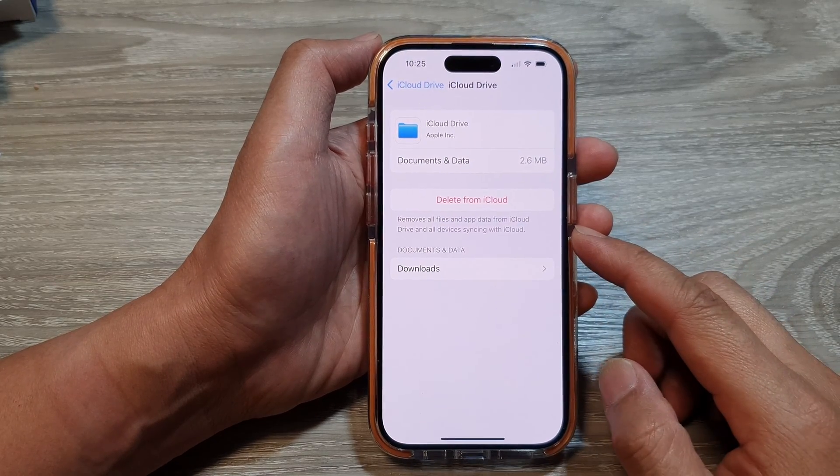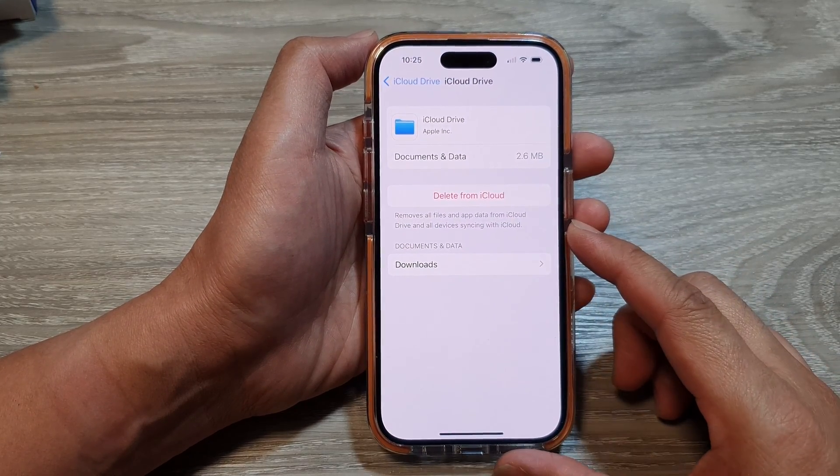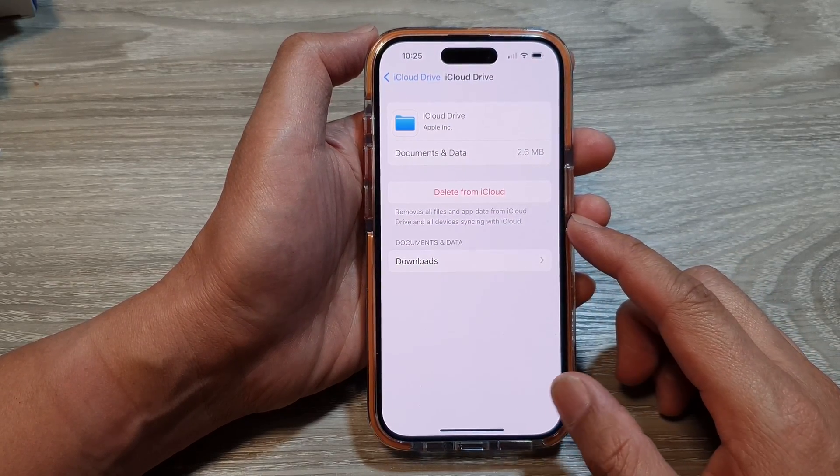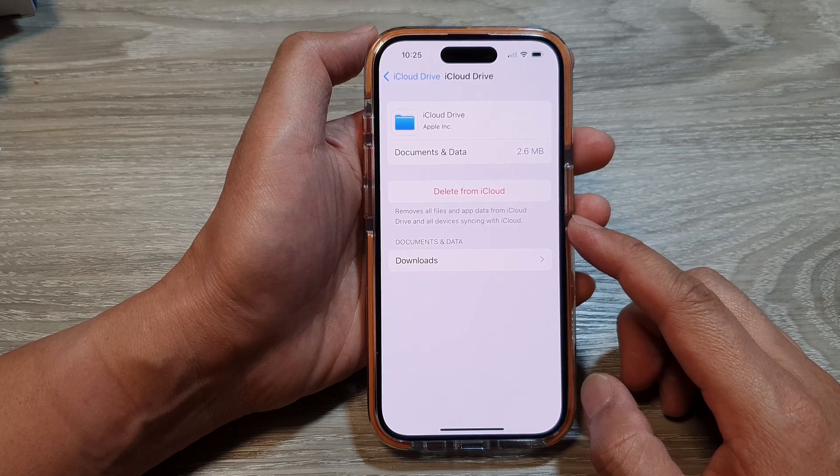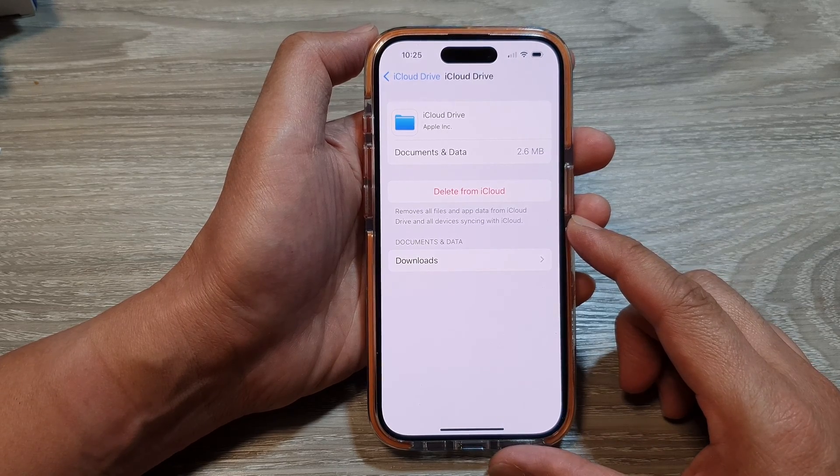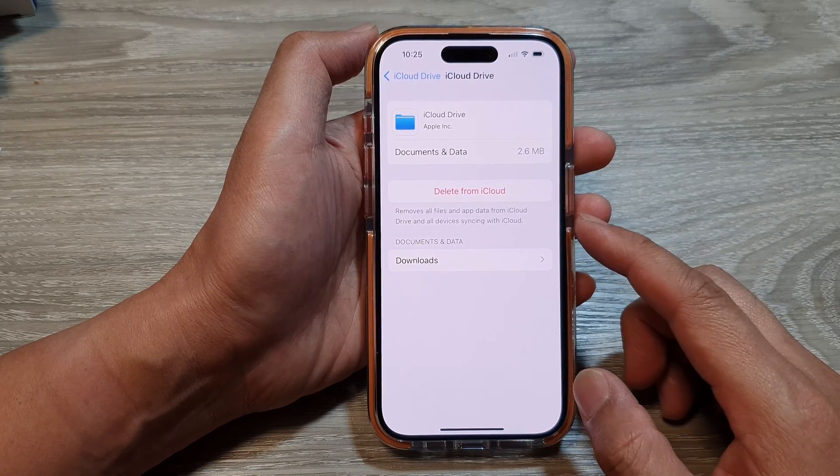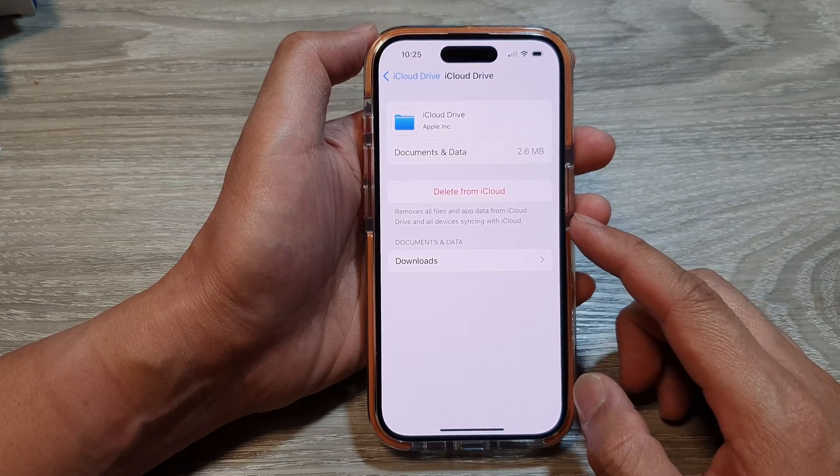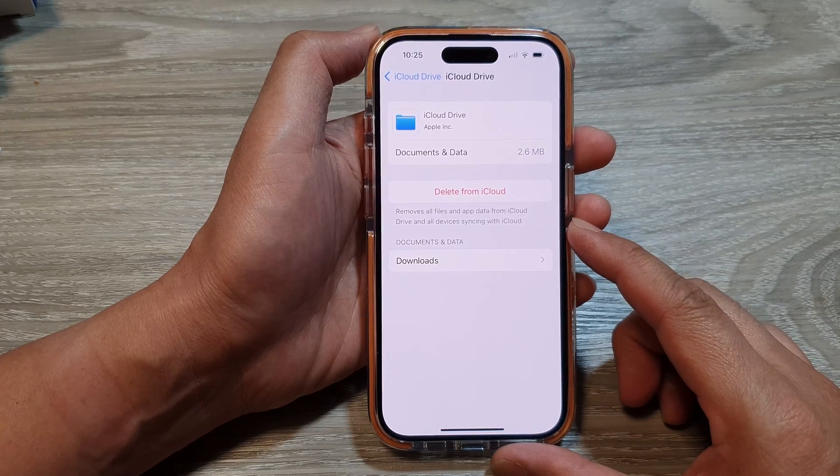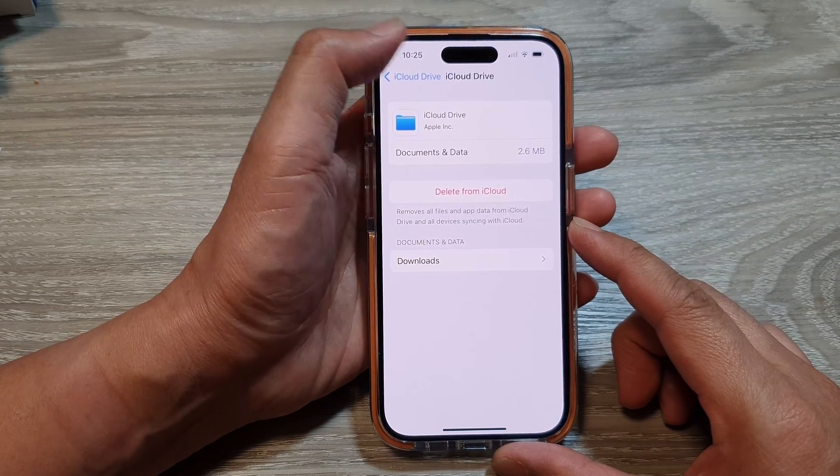How to remove all files in app data from iCloud Drive to get more storage space from your iCloud on the iPhone 15 series.